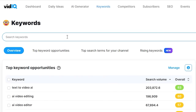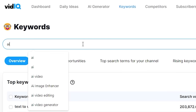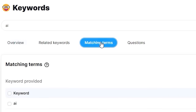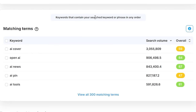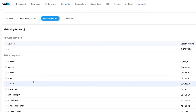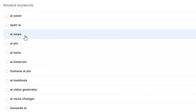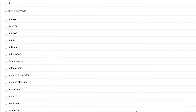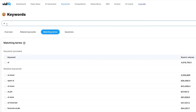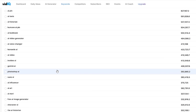Here's how I do research with vidIQ. They've got the search keywords bar that allows you to search for any keyword you want. I'll be doing this in the AI niche, so I start by typing in AI. What I recommend is to search for a broad term within your industry — could be editing, AI, gaming, whatever it is. You make the search and right away the search volume and competition will show up. However, you want to completely ignore this and go to Matching Terms instead. Matching Terms shows you keywords that contain your search keyword in any order, so searching AI will reveal keywords like AI cover, open AI, AI news, AI lookbook, AI video generator — a lot of keywords very quickly.